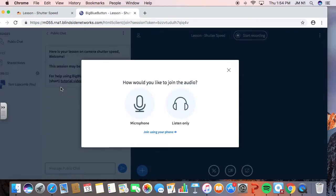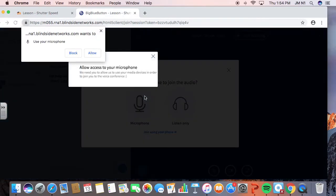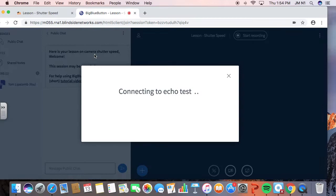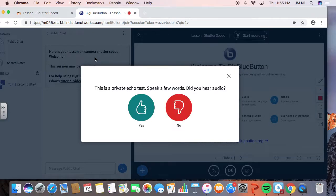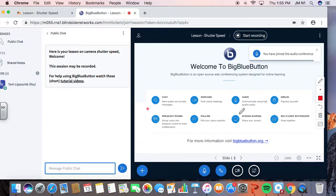This is where it's going to give me some tests. I want to test that microphone. I'm going to allow it to use the microphone. And then it's going to test the sound for me. Do I hear the sound? Yeah, I absolutely do. So, yes.